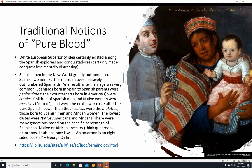Spaniards born in Spain to Spanish parents were Peninsulares. Those born in America but of Spanish descent were Creoles. The children of Spanish men and Native women were Mestizos, which means mixed, and they were the next lower caste after the pure Spanish. Lower than the Mestizos were the Mulattos, those born to Spanish men and African women. The lowest castes were pure Native Americans and Africans, or Native Americans who intermarried with Africans.